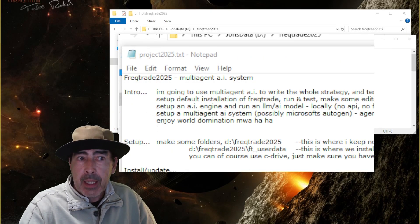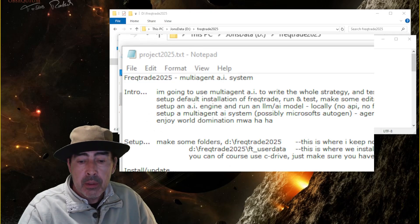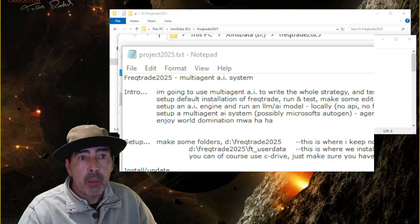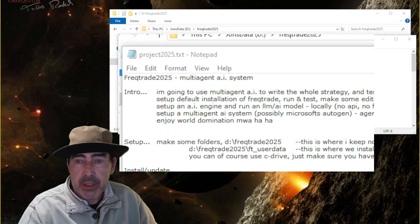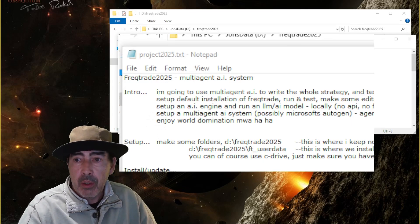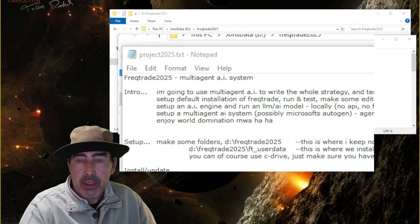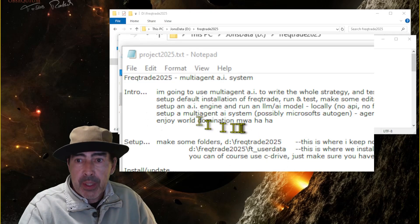Step two: we will get an AI engine up and running locally, so we don't have to worry about APIs and subscription fees and all of that. We will grab a model to run on our AI engine.